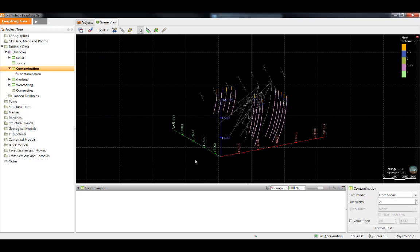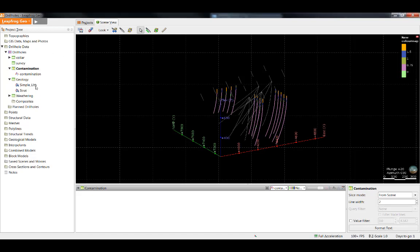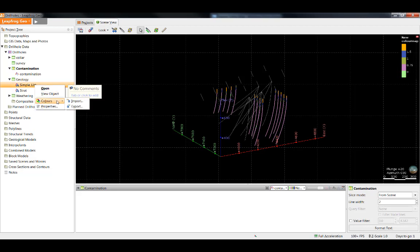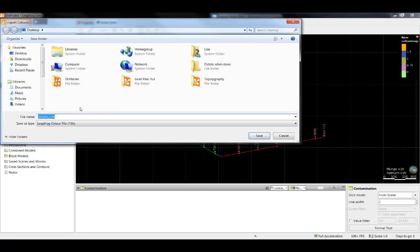Color maps can be imported and exported from LeapFrog. If your organization uses standard color coding for numeric and categorical data, you can import and export color maps between projects to save time setting the colors up. This is particularly useful if your company has a specific color scheme that is consistent across different projects. To import or export a color map, simply right-click on the column of interest, Colors, Import or Export.